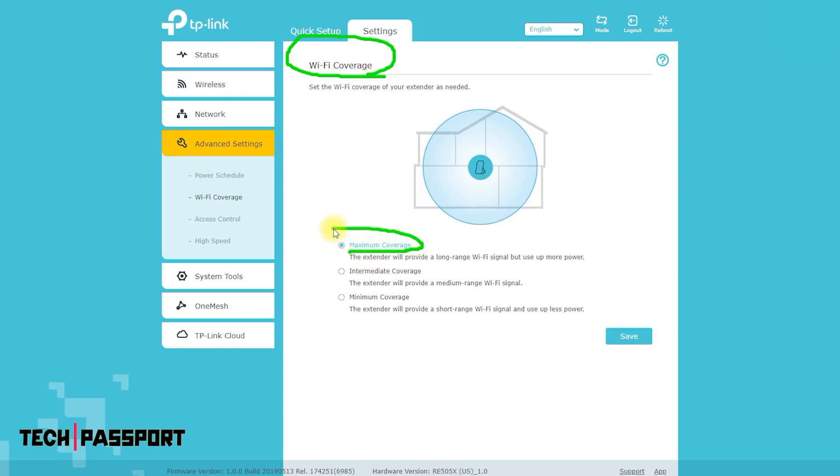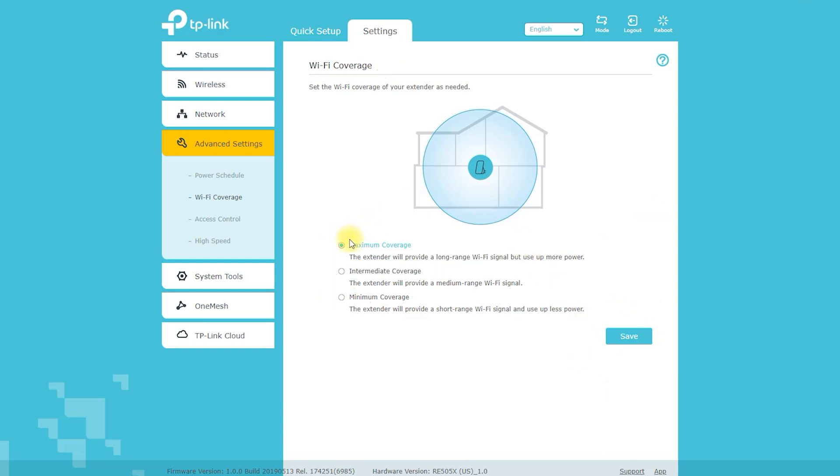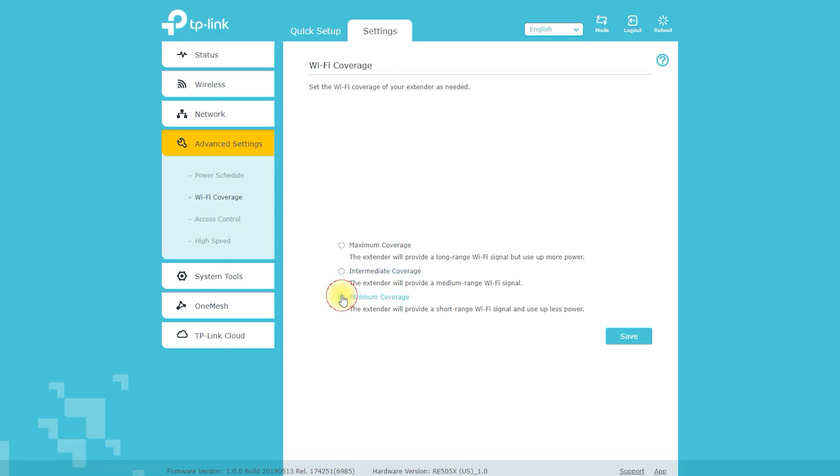Access control: you can set up a list of devices that are allowed or blocked from connecting to the network. Band steering: you can configure the RE505X to automatically direct devices to the best available frequency band, 2.4 GHz or 5 GHz, for optimal performance.